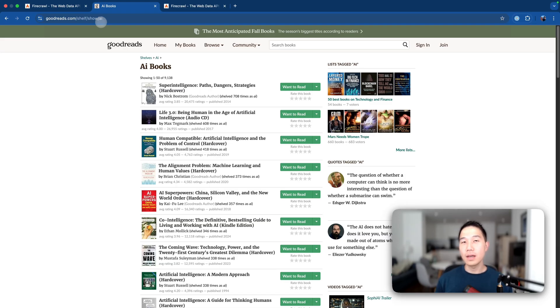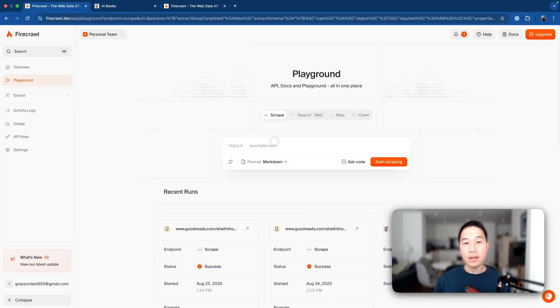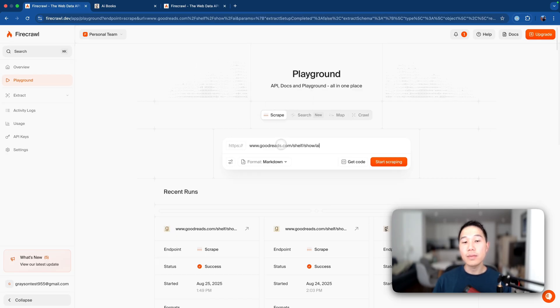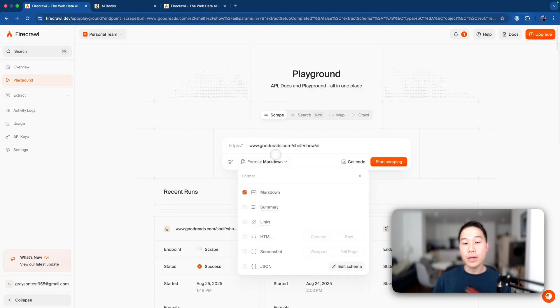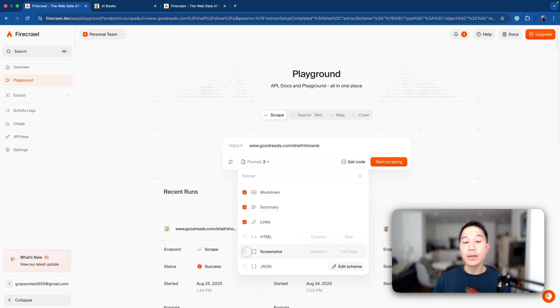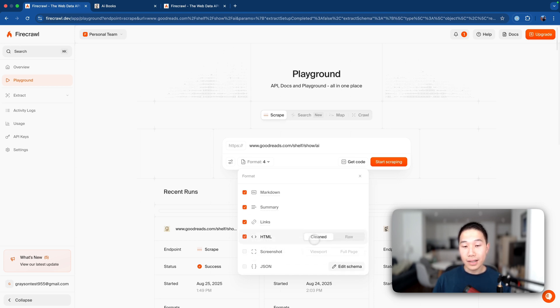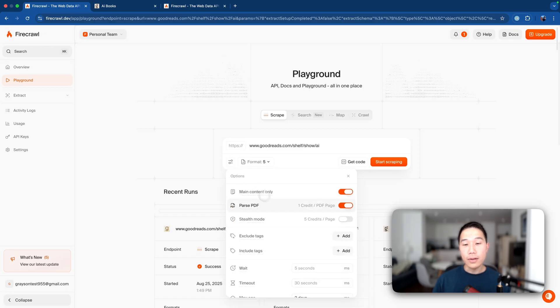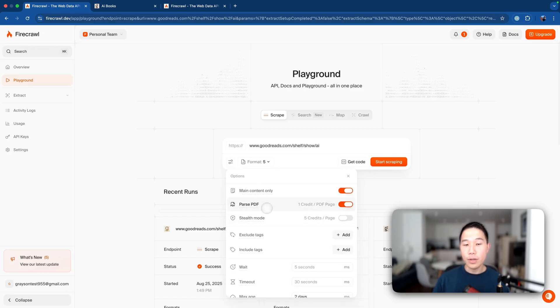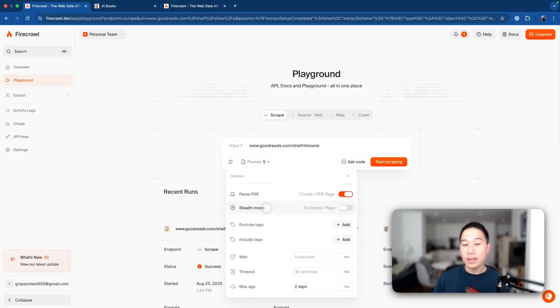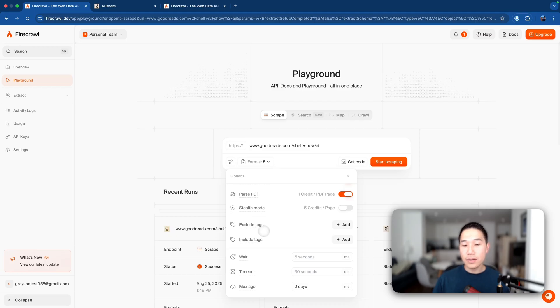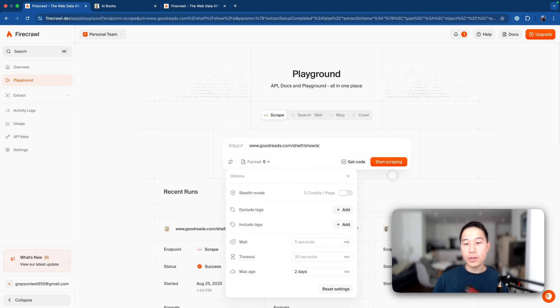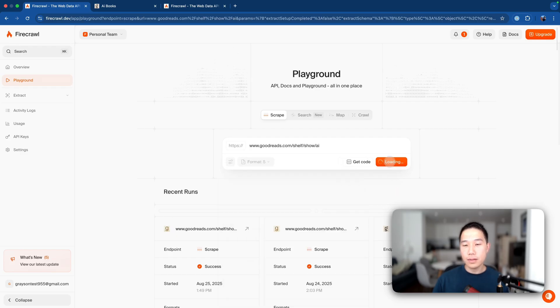Let's look at a real life example. Now suppose this is the AI book section in our library from Goodreads. And then if we go to the Firecrawl playground and select the scrape tab, we'll be able to paste in this URL and configure the format that we'd like it to be returned. So I'm going to get everything including clean HTML, a full page screenshot, and you can also configure some other options here such as whether you want to parse PDFs, exclude any text, which basically means some elements on your website, and also configure wait time, etc. But now let's just go ahead and click start scraping.